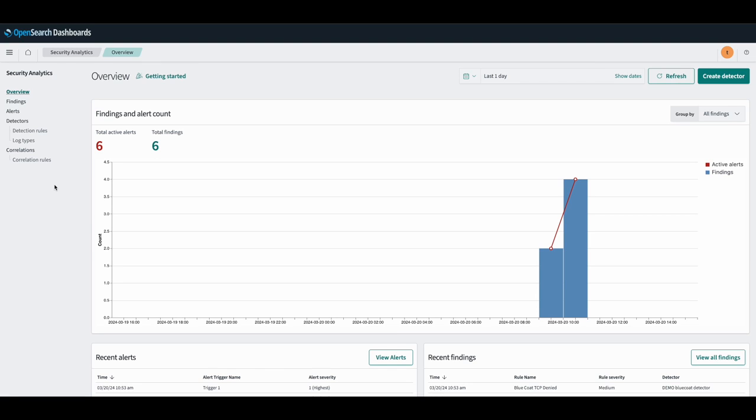Once a correlation is created, a correlation graph is then generated to provide a visual representation of findings, their connections, and the proximity of these connections. It can also help identify the relationships between different findings in a chain of security events.